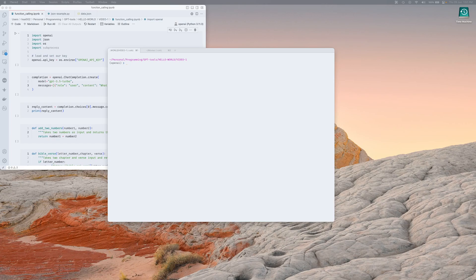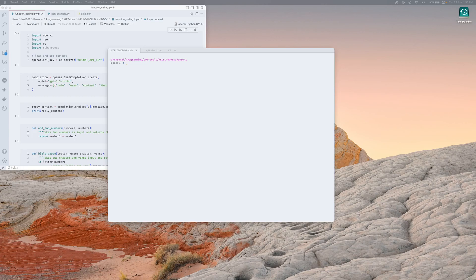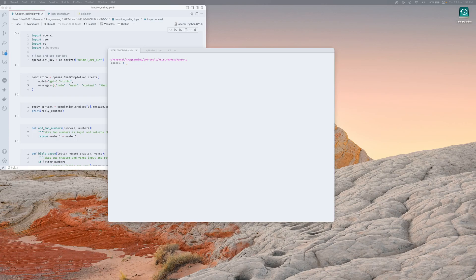So as I understand it at the most basic level, it's just a way for you to get your OpenAI language model, which is GPT 3.5 or GPT 4, to return you structured output. So it's not going to give you a natural language output to your question or your query, but it's going to give you a structured output in a JSON format.